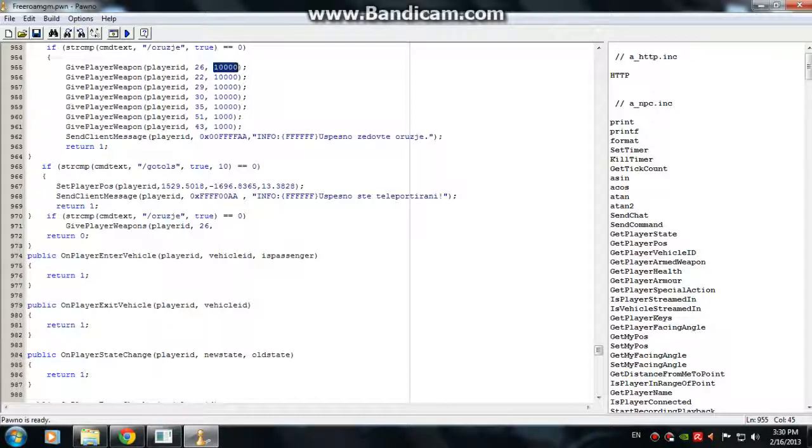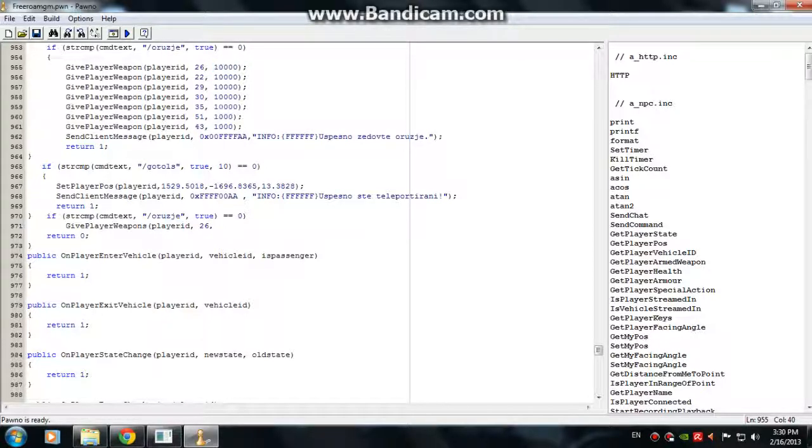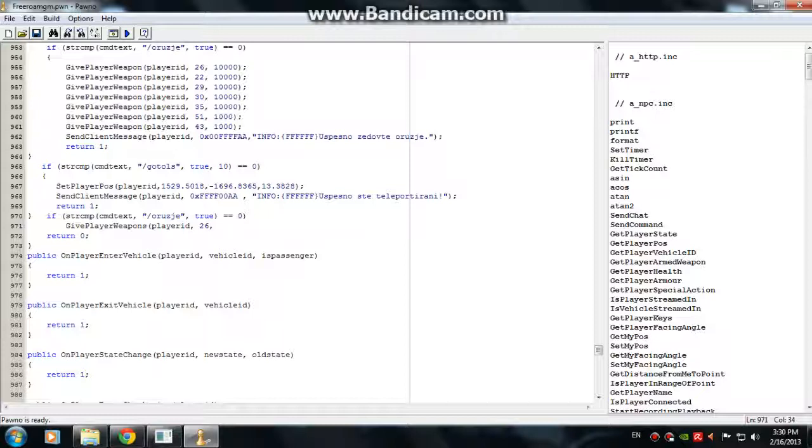How much ammo do you like? For the player, or you. Type 100.